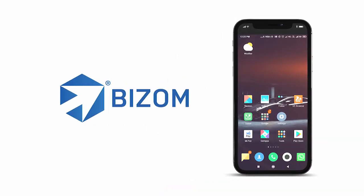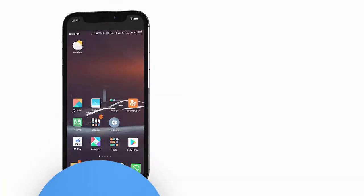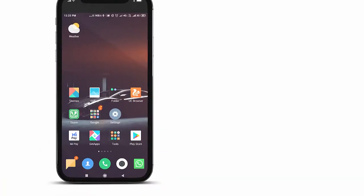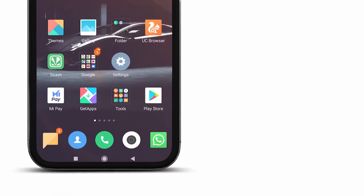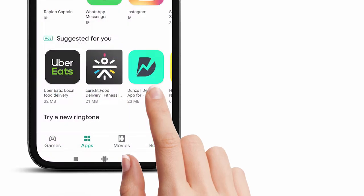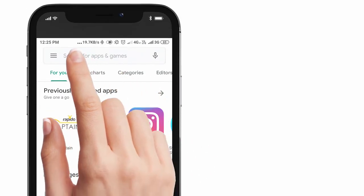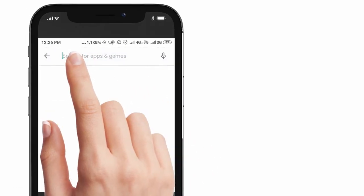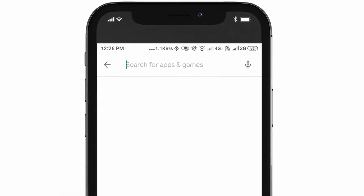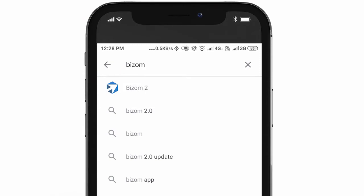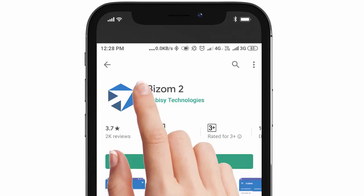Hi, welcome to the session on how to download and use the Bizom app. To download the Bizom app, go to your Google Play Store and search for Bizom — that is B-I-Z-O-M. You will see Bizom 2 appear on the top of your search listings.